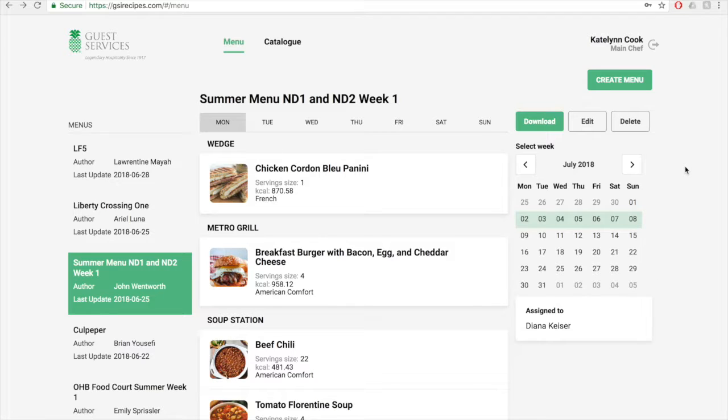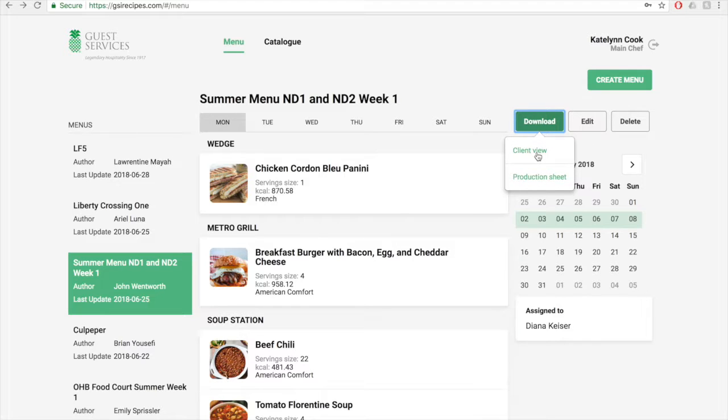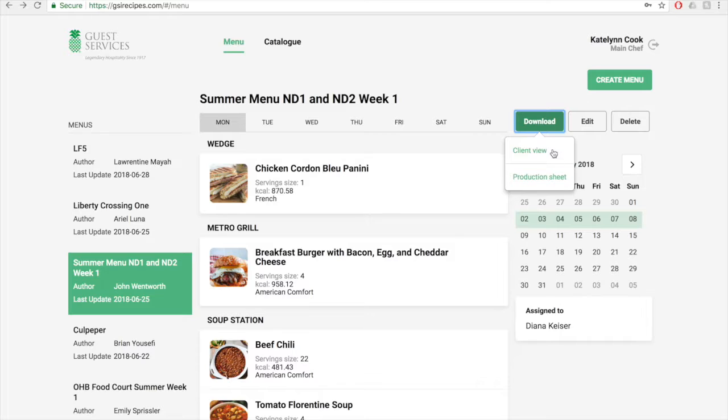Above the calendar are three buttons: download, edit, and delete. When you click the download button, you'll be able to download the client view menu, which can also be used internally if you'd like, and the production sheet. The production sheet will be downloaded as an Excel spreadsheet, and the client view menu will be downloaded as a PDF document.